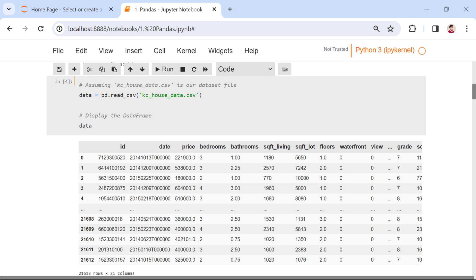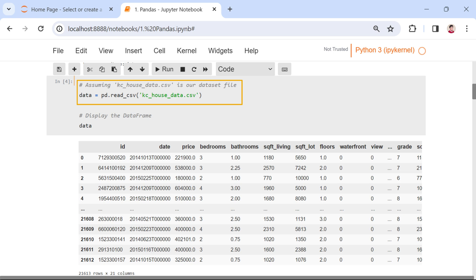In our code snippet, we are using the pd.read_csv function to read data from a CSV file and convert it into a data frame. Here's a simplified illustration. In this example, we use the pd.read_csv function, which is Pandas' way of reading data from a CSV file.